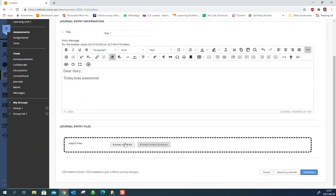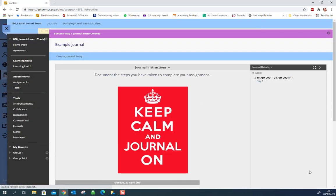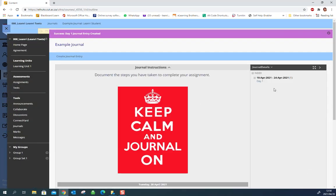You can also upload some files so if you have anything that should go with this, maybe images that documented your process or whatever your lecturer might require and then just click post entry and you're all done.